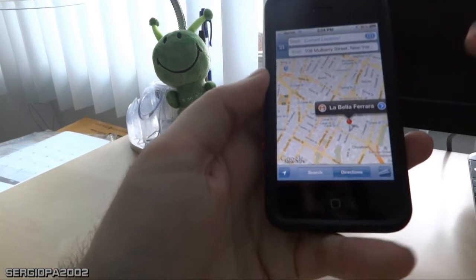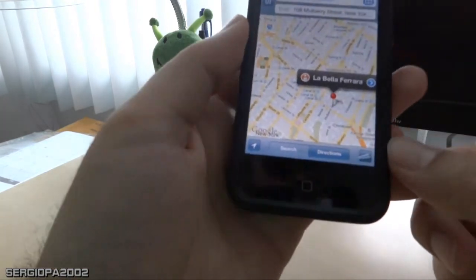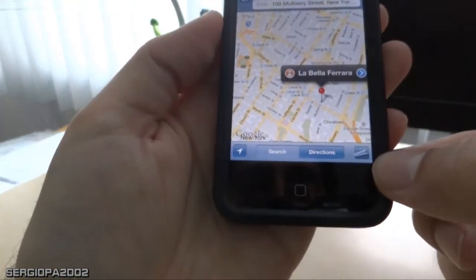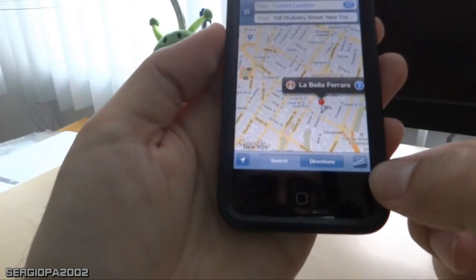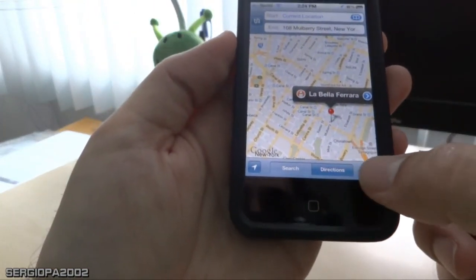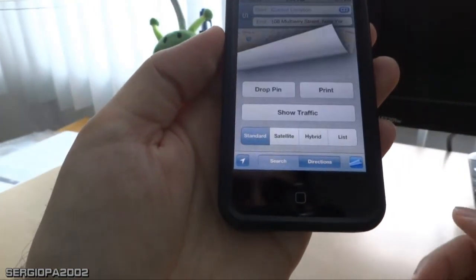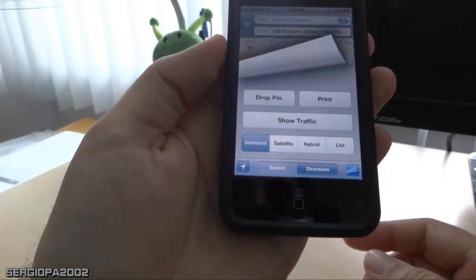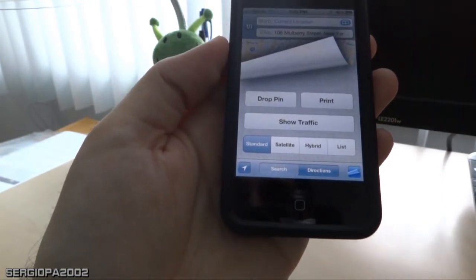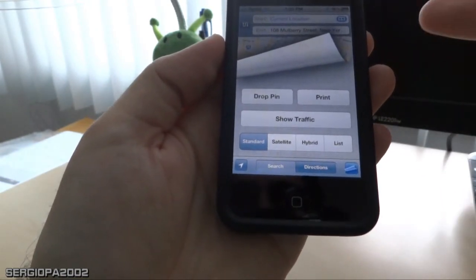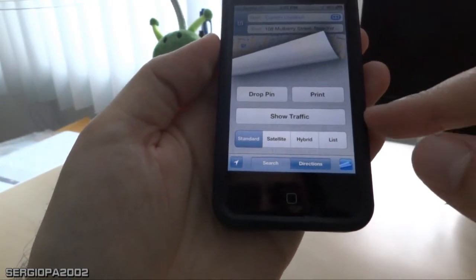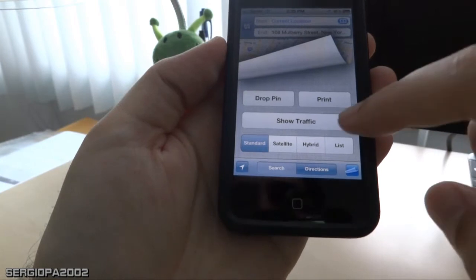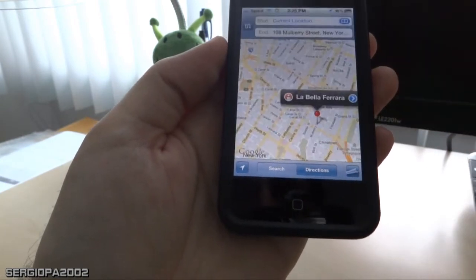If you see this little icon here on the bottom right of the screen, if you press that, you have different options. You can drop a pin in any location, print, and also show traffic. Show traffic is...